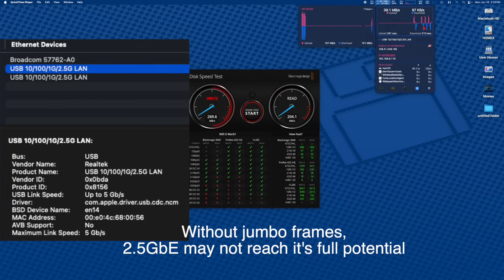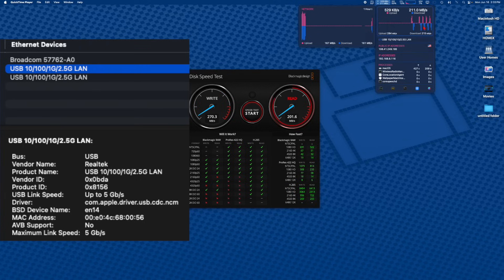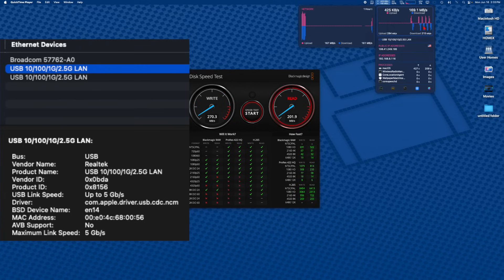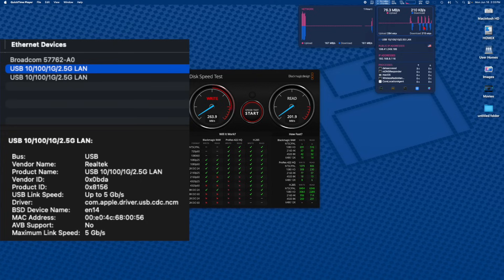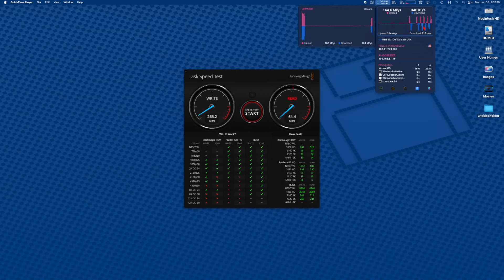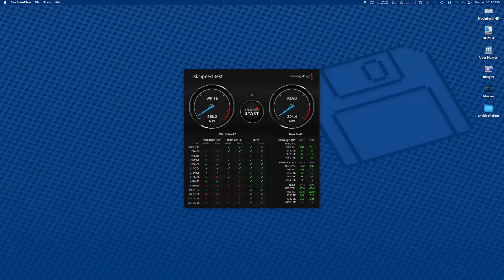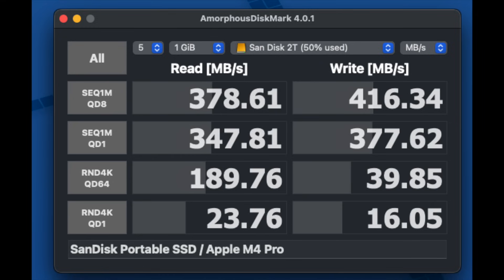It's performing okay, but it's not doing that great because there is no jumbo frame support. I think the write speed is pretty much where we should be, but the read speed is a little slow. It's still double your normal one gigabit speed. That being said, I'm editing this video off my NAS via the 2.5 gigahertz port, and just to show you, we're getting about 370-350 read and write.